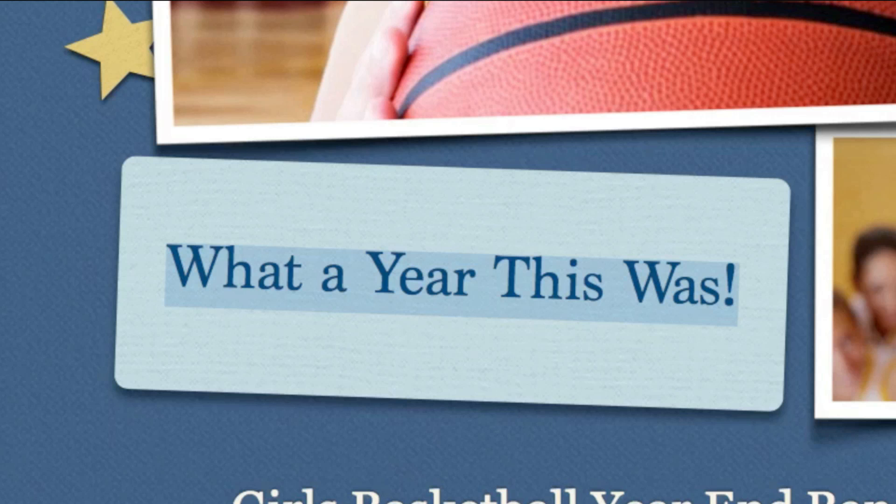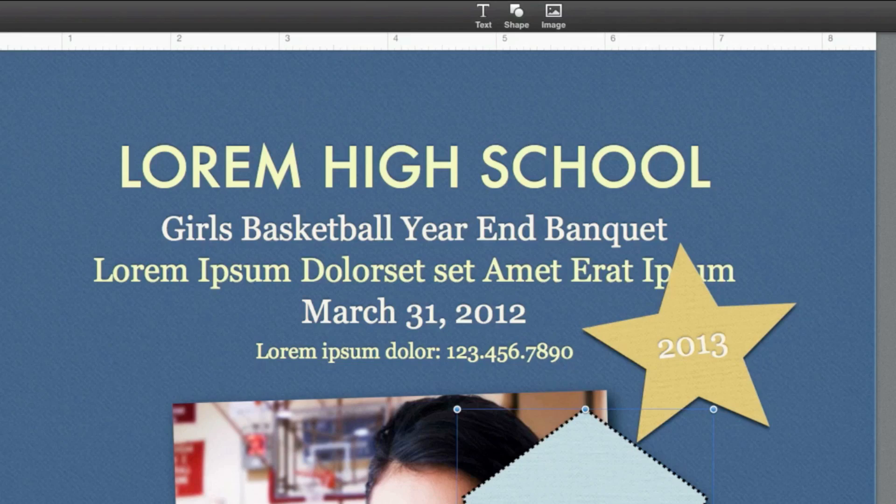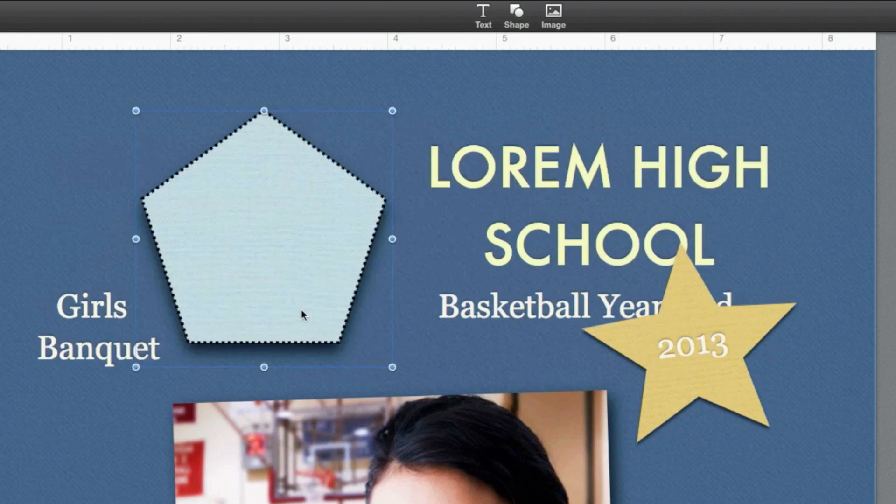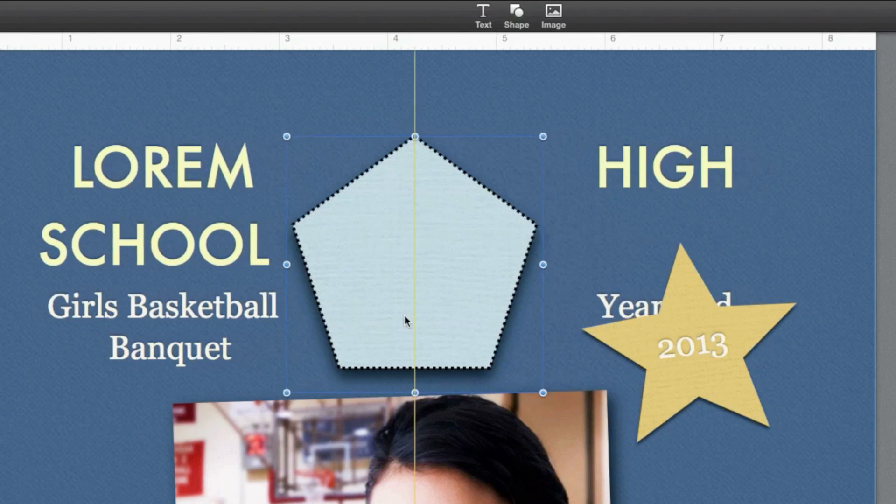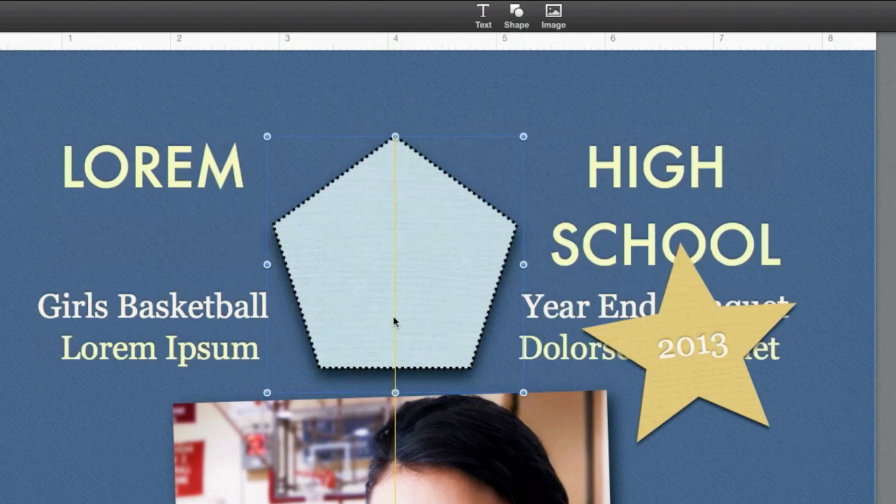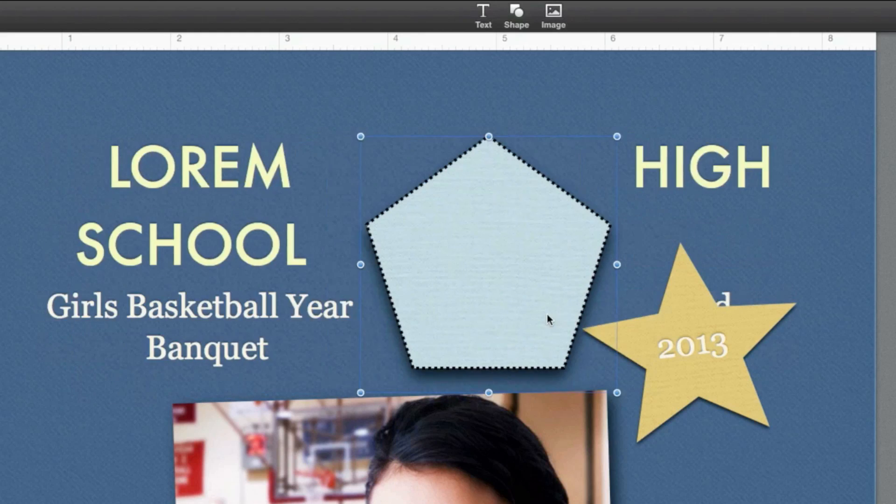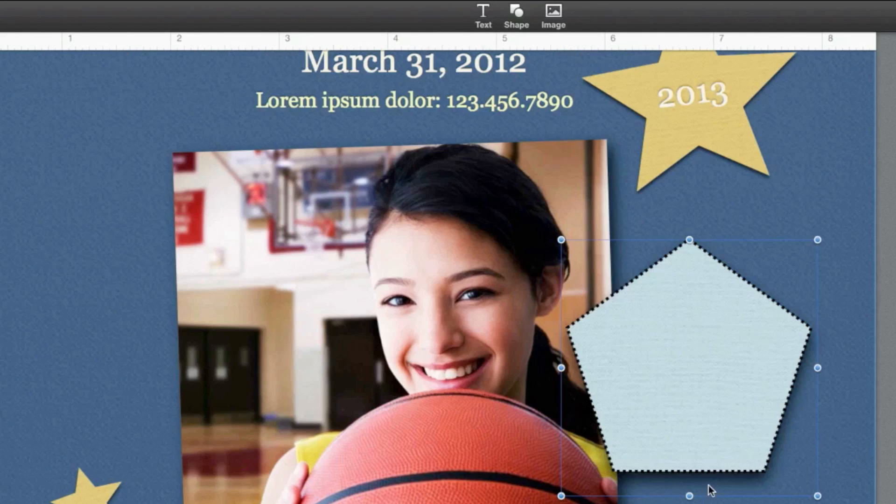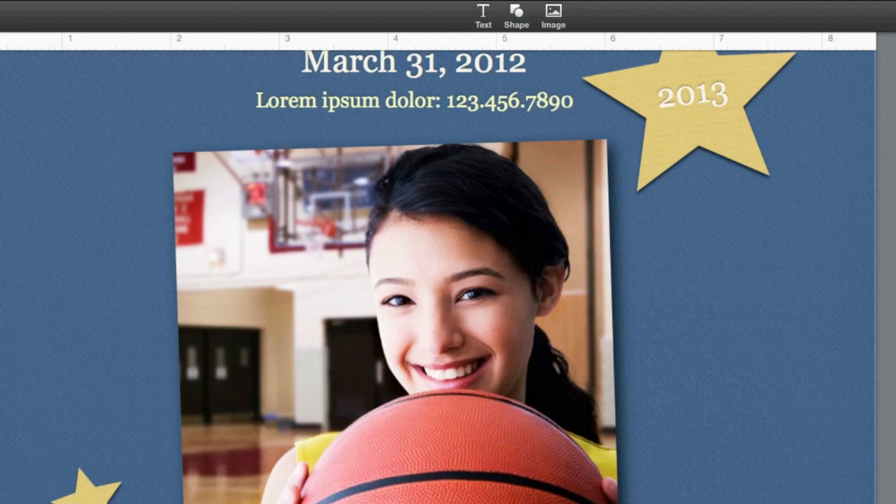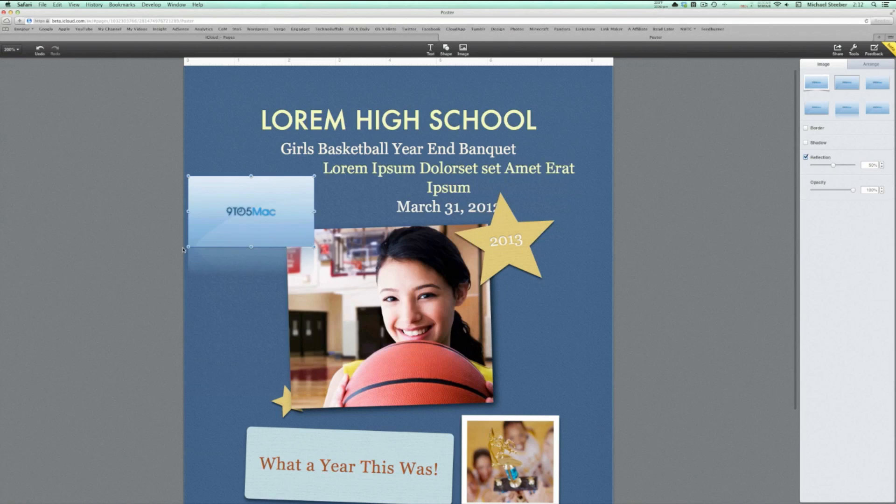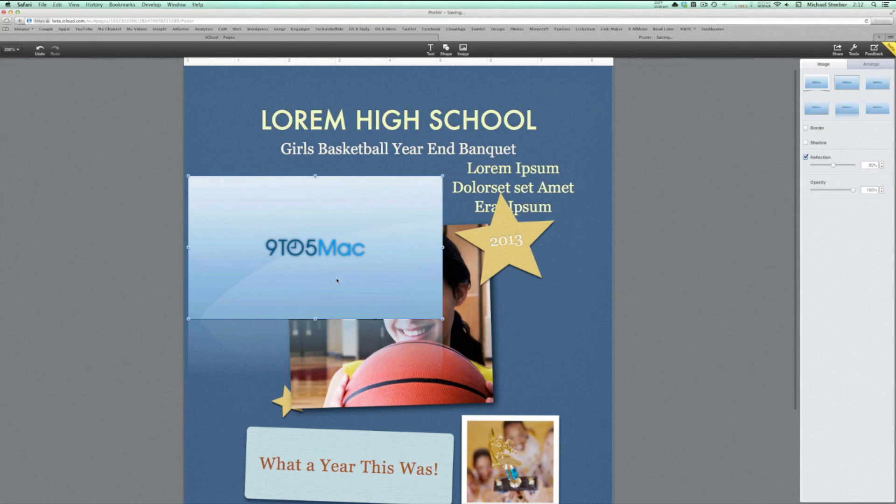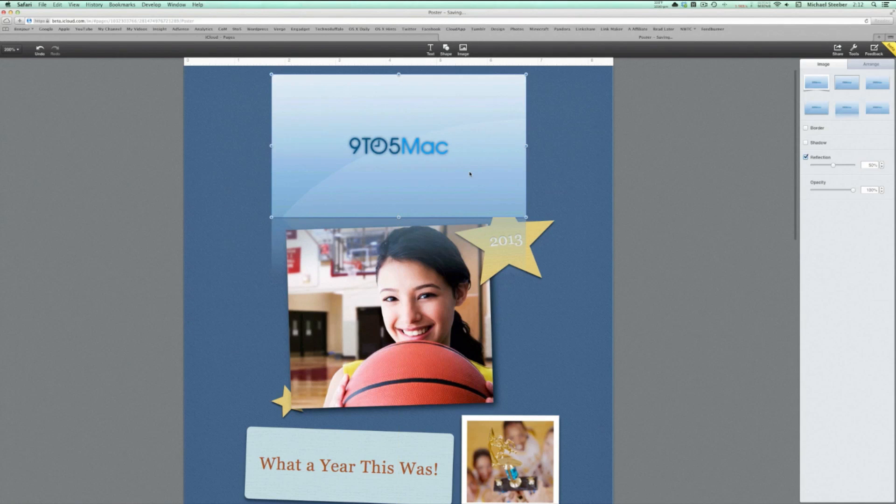Perhaps the most impressive part about the iWork Cloud Suite is how smoothly it works, and how great it looks. The quality of the UI and functions make it almost feel like a desktop app, and the fluidity of it far surpasses other solutions like Google Drive. So there's a quick look at iWork for iCloud Beta, Apple's answer to cloud-based document management and editing.